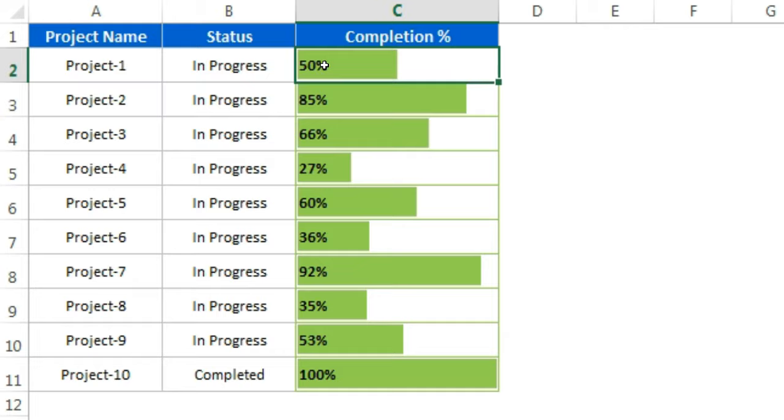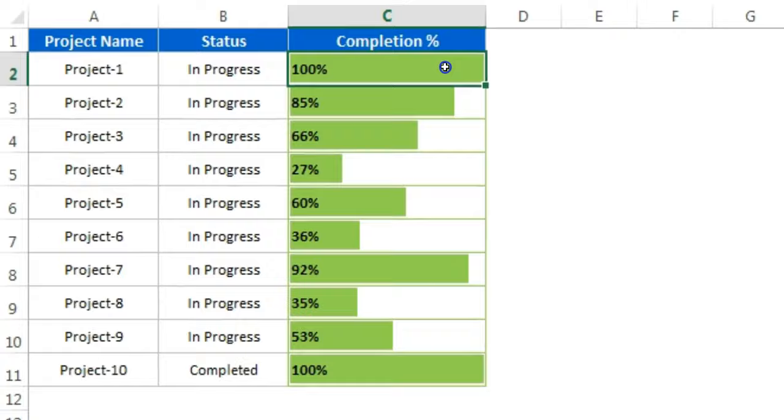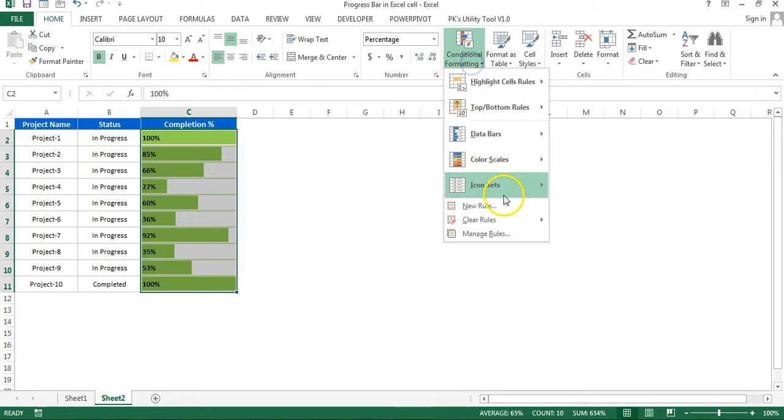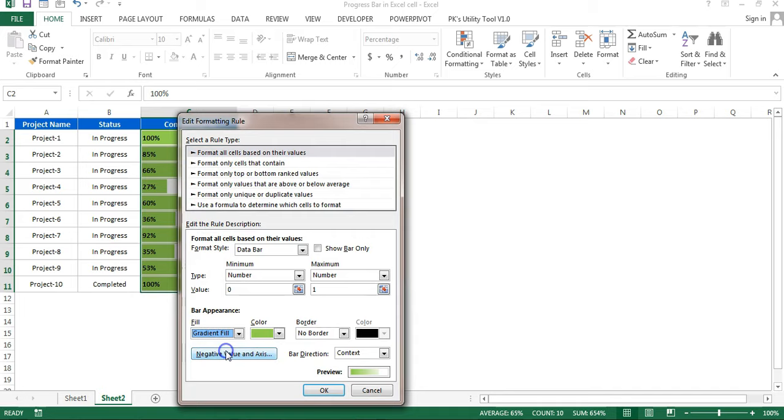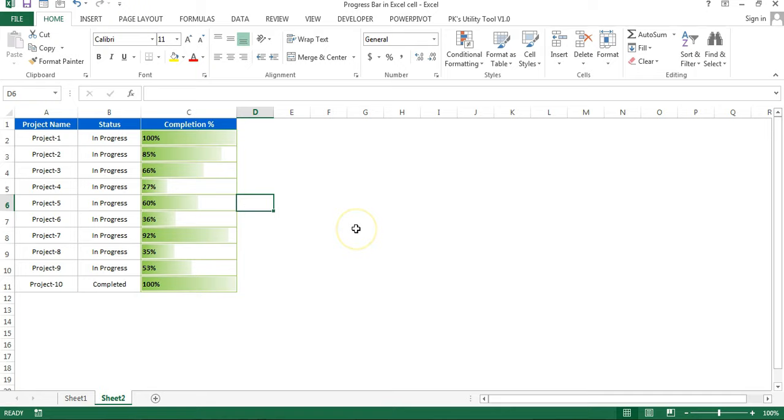You can use the gradient also. Just select this, go to Home, conditional formatting, and then click on Manage Rule. Select this rule, click on Edit Rule. Here in place of solid fill you can choose the gradient fill also. Now click OK. So it will look like this. You can use this method also.